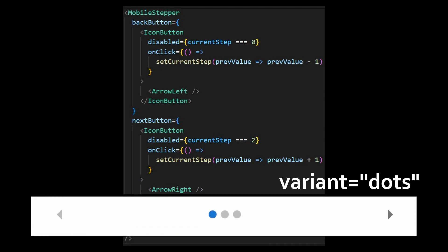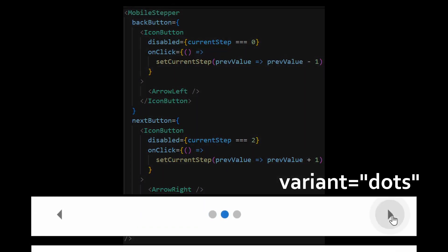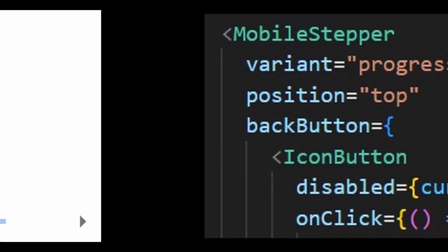By default, it has a variant of dots, but it also has text and progress. Furthermore, it is placed at the bottom of the page.